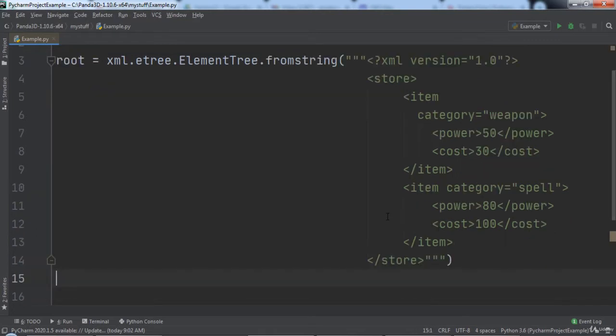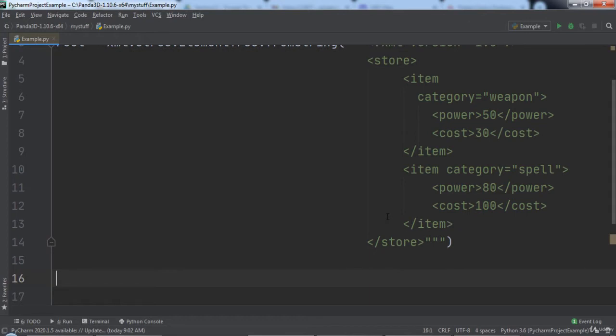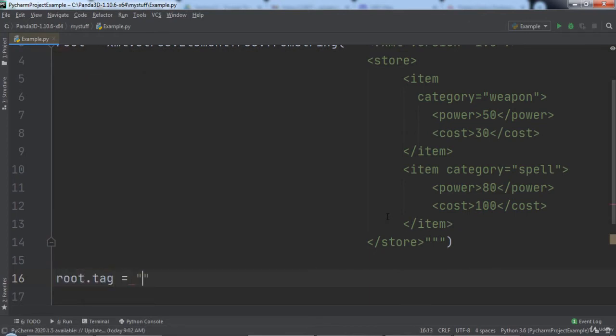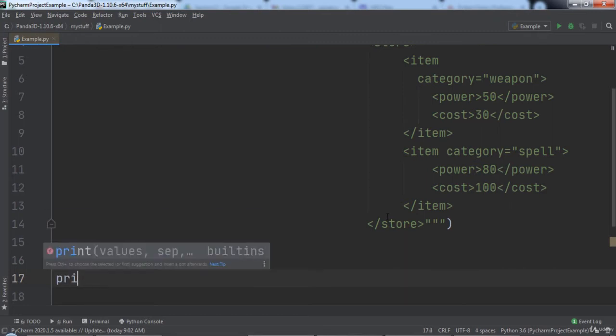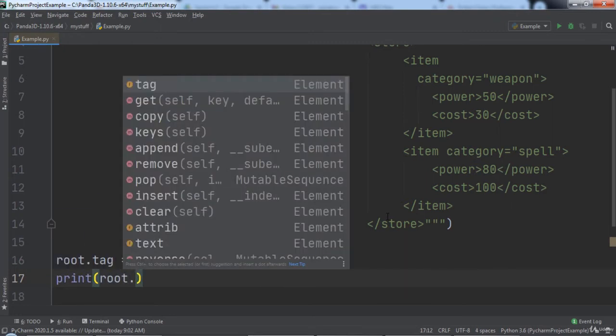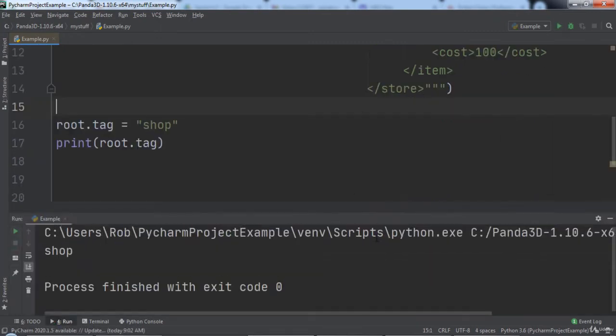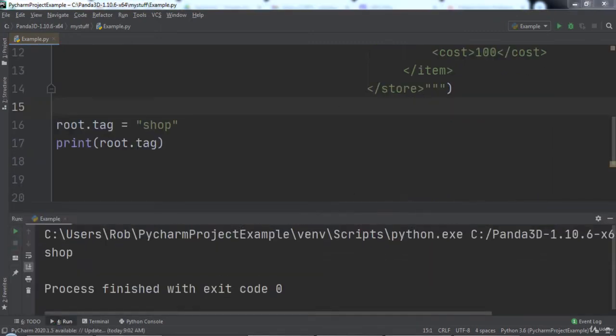Actually, Python makes it quite easy. For this example, we would just change the root's tag to shop, then we can print out root.tag. When we run the code, you will notice that shop was printed out, demonstrating that our code successfully changed store to shop.